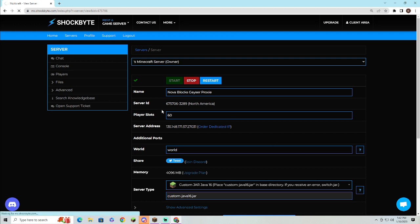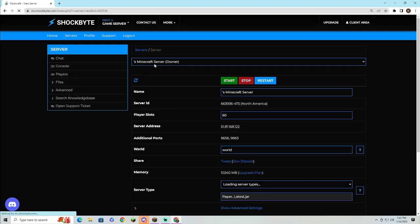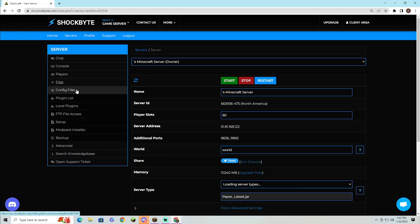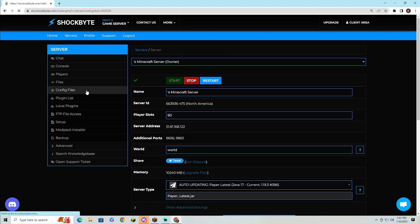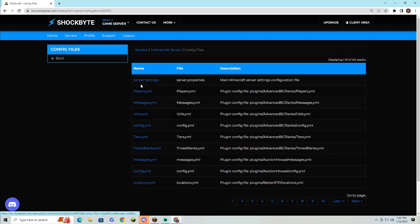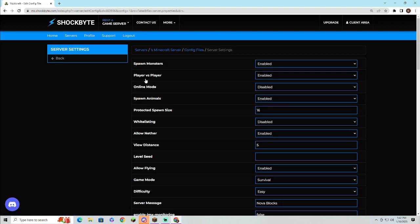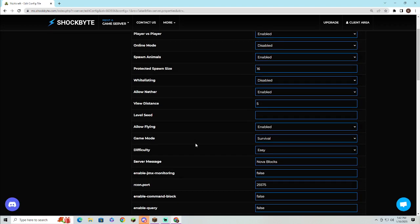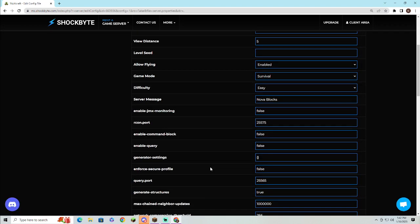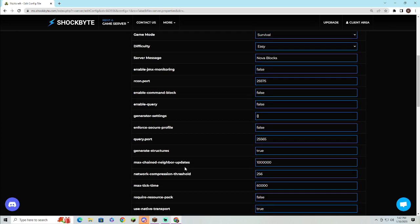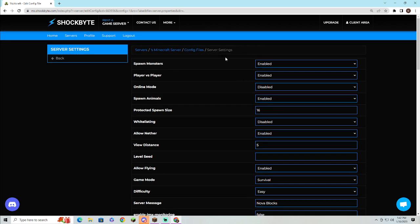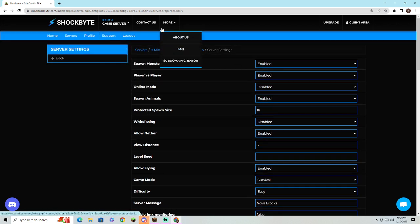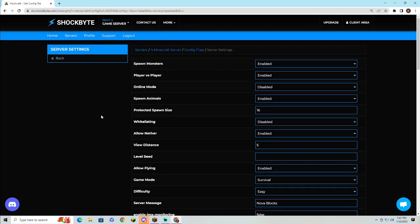Once that is restarted, you want to come over to your main Minecraft server, come over to your configuration files again, go over to your server settings. Then you'll want to turn online mode to off. You can get some plugins to require offline mode and all that.